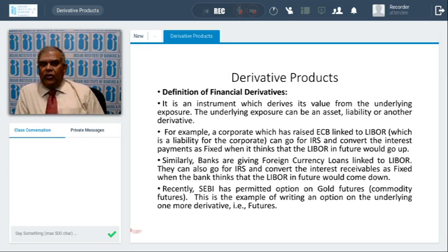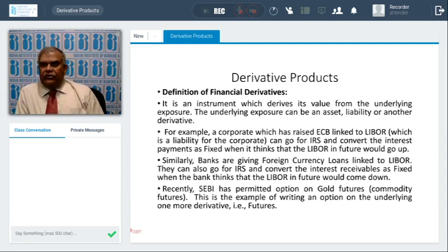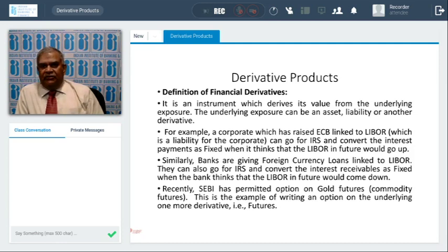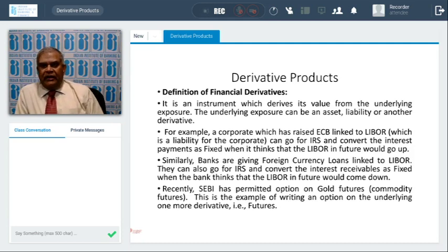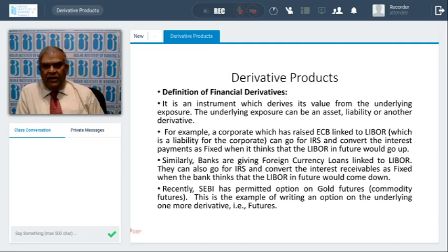ABFs asked me to talk about what are the latest updates and rudimentary things in derivative products. I'm going to talk to you for the next 30 minutes on this. To start with, derivatives — you may always think that it is something foreign to us, but it is not like that. The definition of financial derivatives: everybody knows it is an instrument which derives its value from the underlying exposure. Most of the time, when you ask for a definition, people say it's an underlying asset. It need not be an underlying asset. The correct definition is it's an instrument which derives its value from the underlying exposure. The underlying exposure can be an asset, it can be a liability, and it can be another derivative also.